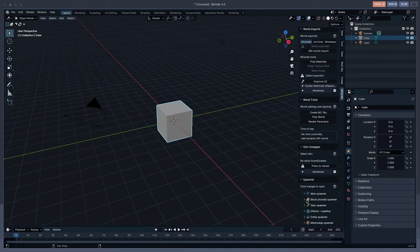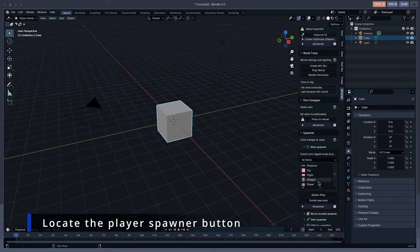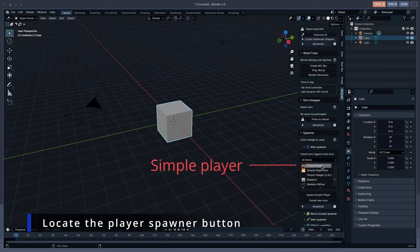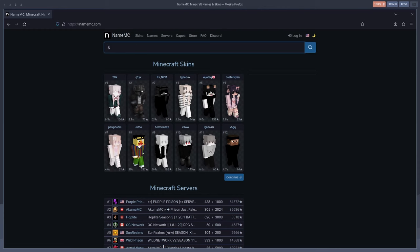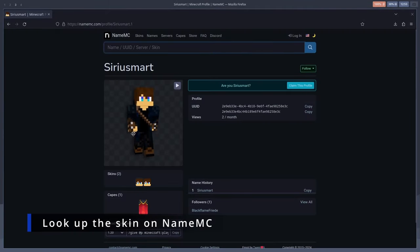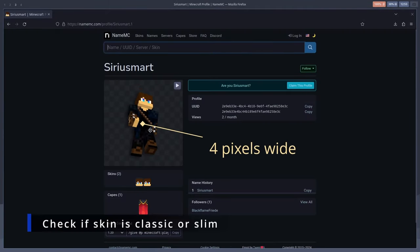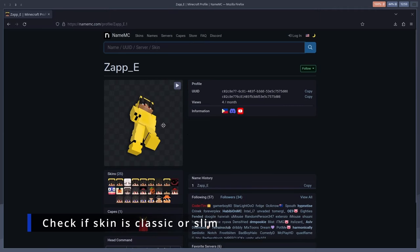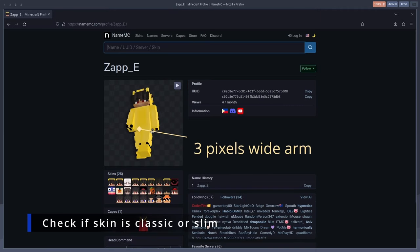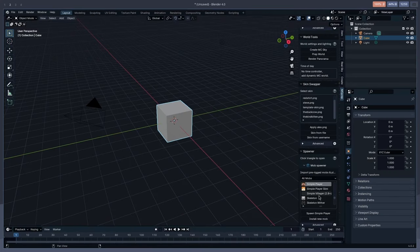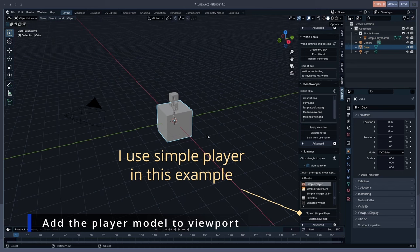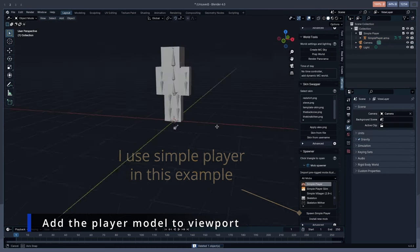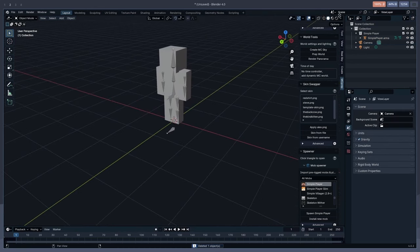This will open the MC Prep menu. Navigate down to the mob spawner section, and then you should find Simple Player and Simple Player Slim in the list of mobs. Now it's time to decide which skin you're going to use. Look at that skin on namemc.com and pay close attention to the arms. If they are 4 pixels wide making a square, then you should import a Simple Player model. Otherwise, if the skin has a 3 pixel wide arm, you should import a Simple Player Slim model.